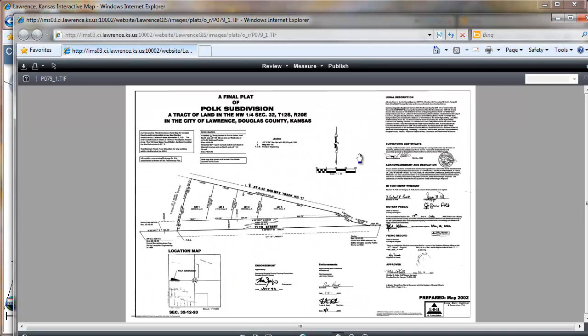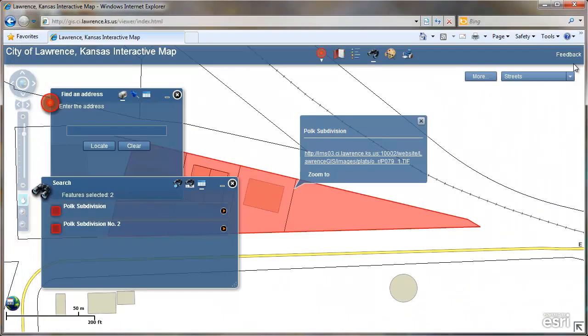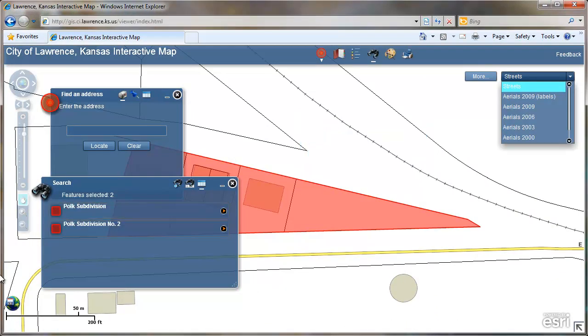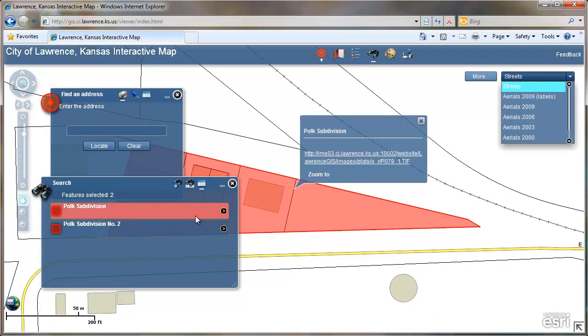I am using a third party software called Brava Reader to open the TIFF image. There is also another option called Alternative, and QuickTime Reader Player shows the plats as well.